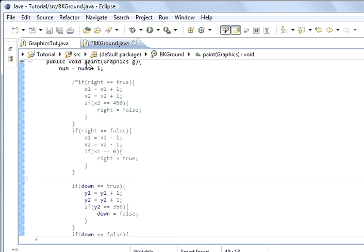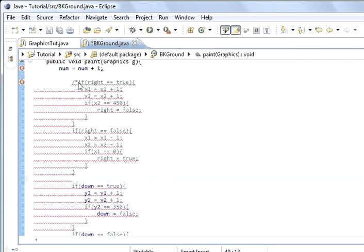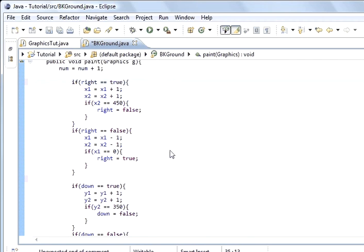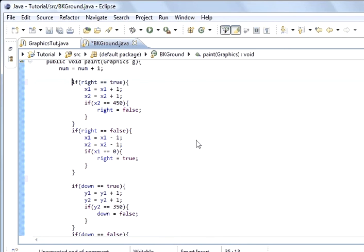It will not go beyond the right hand side, it will not go beyond the left hand side, it will not go beyond the bottom, and it will not go beyond the top. So it will be bouncing around the frame, that's what I want to show you.